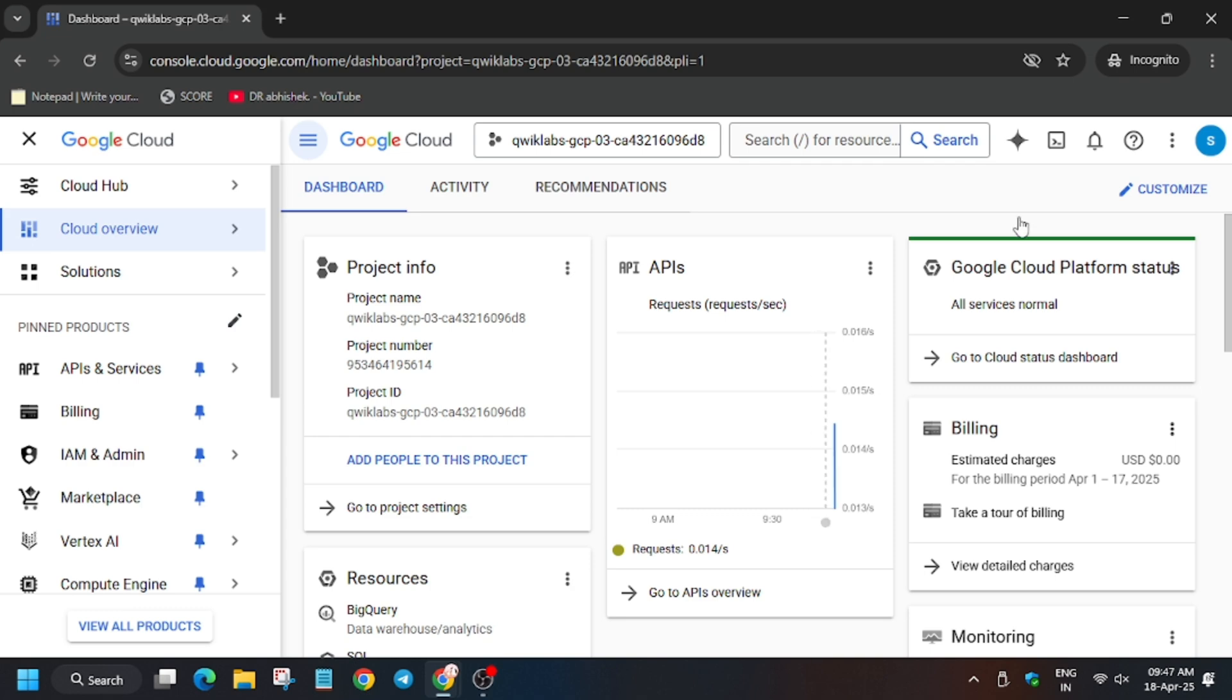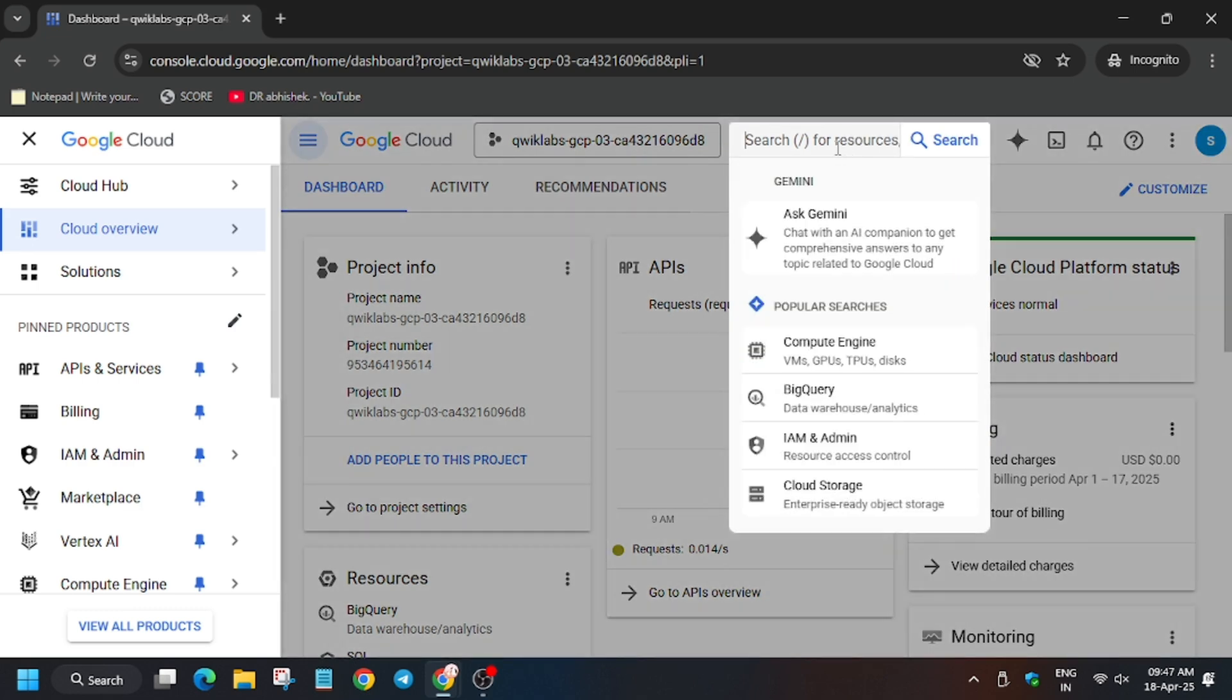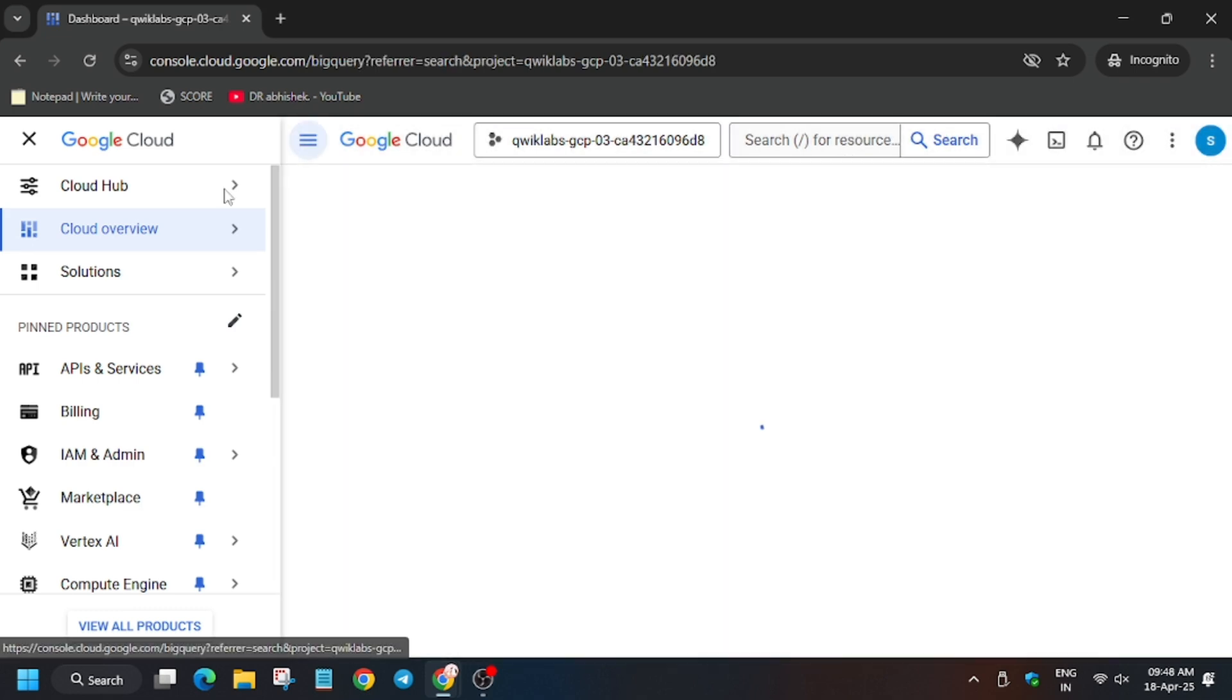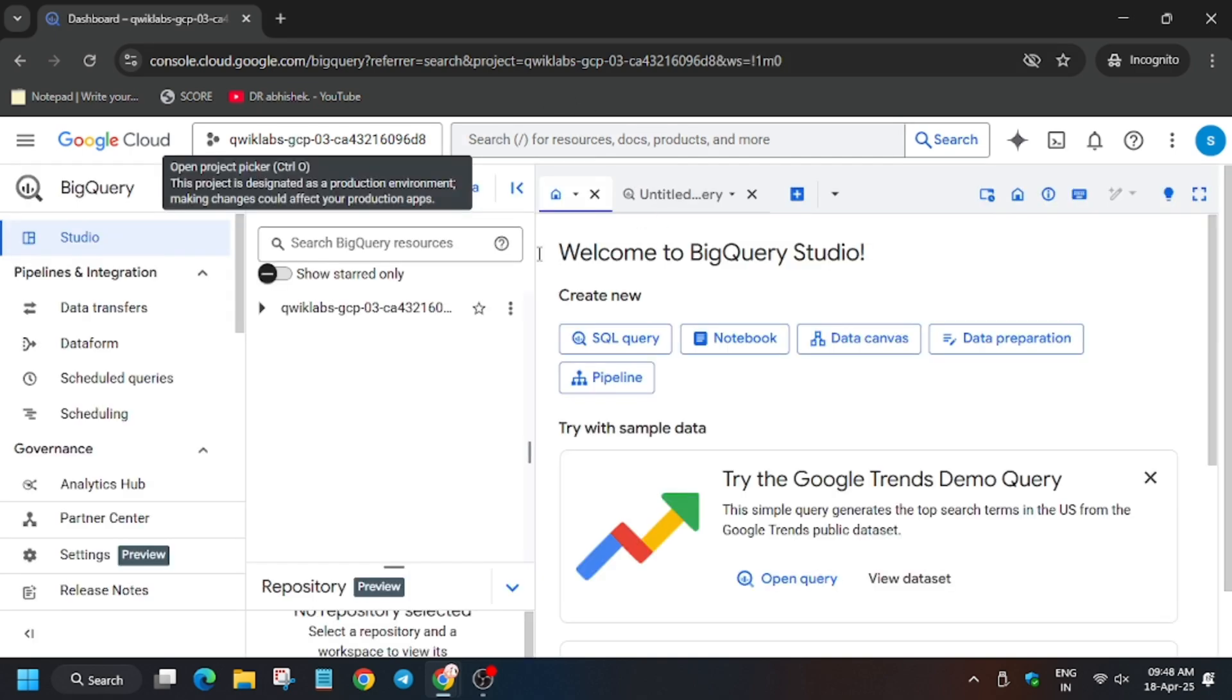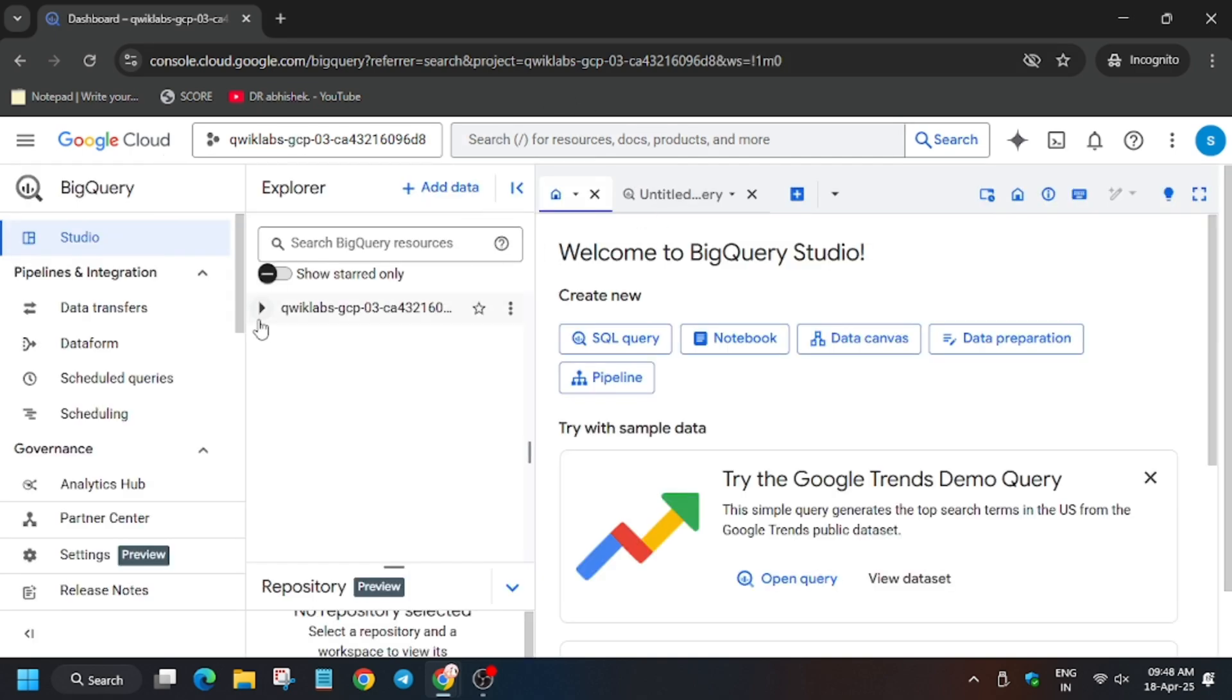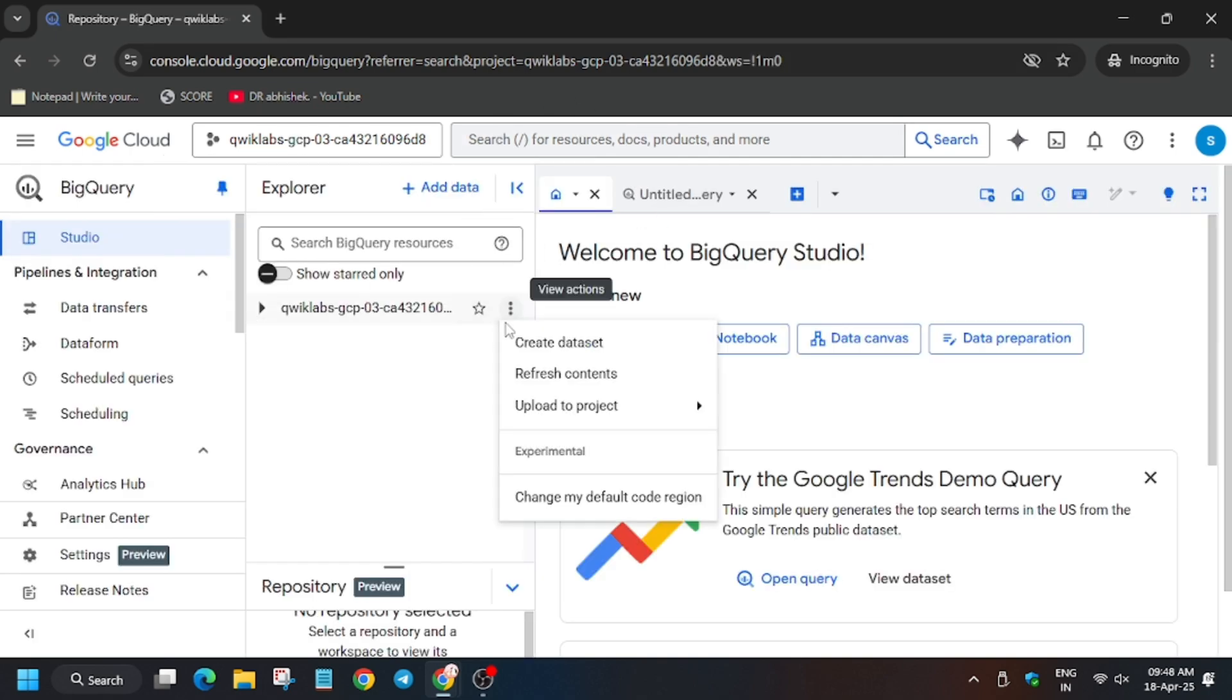In the search box, just type BigQuery or select BigQuery. As you can see, BigQuery is visible. In case it's not visible, just type BigQuery and enter. Now in BigQuery, we have to create datasets, so first of all...